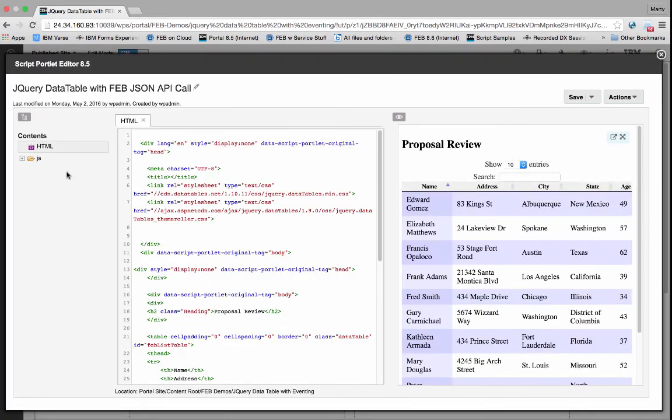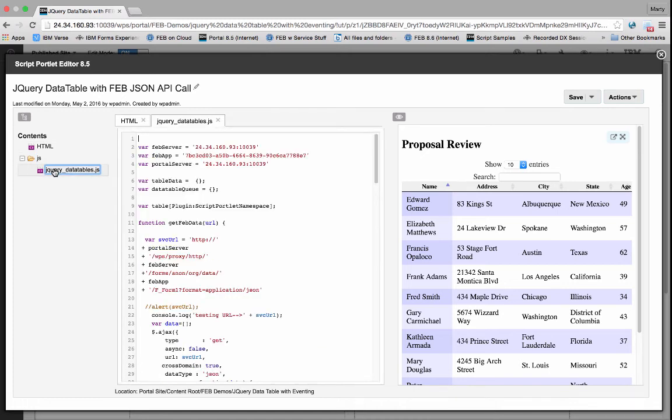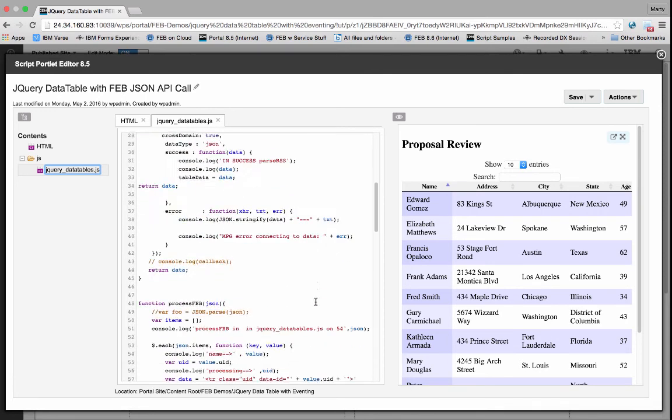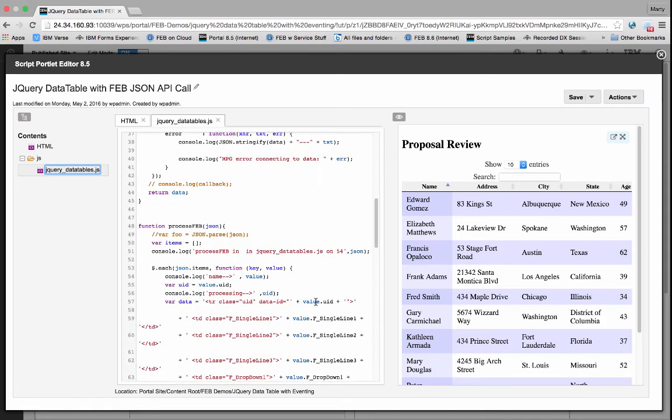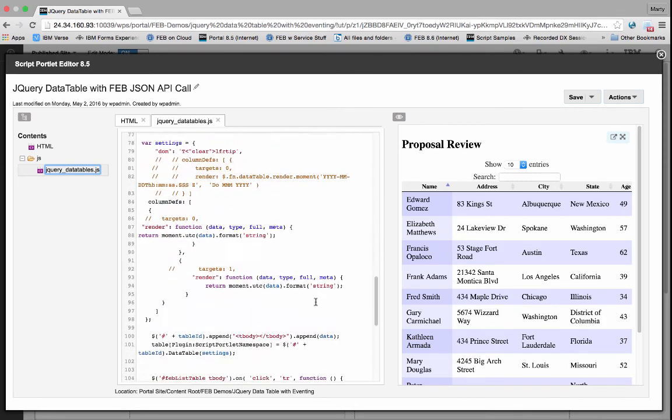Let's take a look at the code behind this. So each one of these are different web applications on a page. So the item on the left, you can see I'm collecting a number of different pieces to the URL, building it, and then that constitutes the REST call.